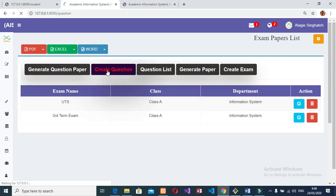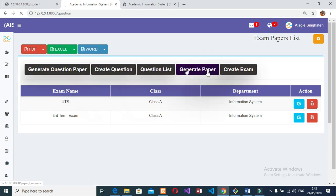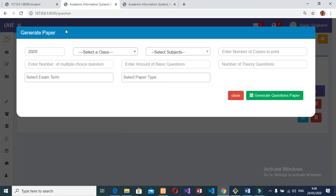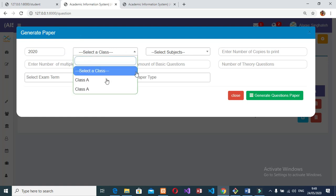The admin can print results in four formats: Word, PDF, Excel, and print. Can send results to students, parents, and guardians. Can send messages to teachers, students, and parents. Can also receive messages from students, teachers, and parents.